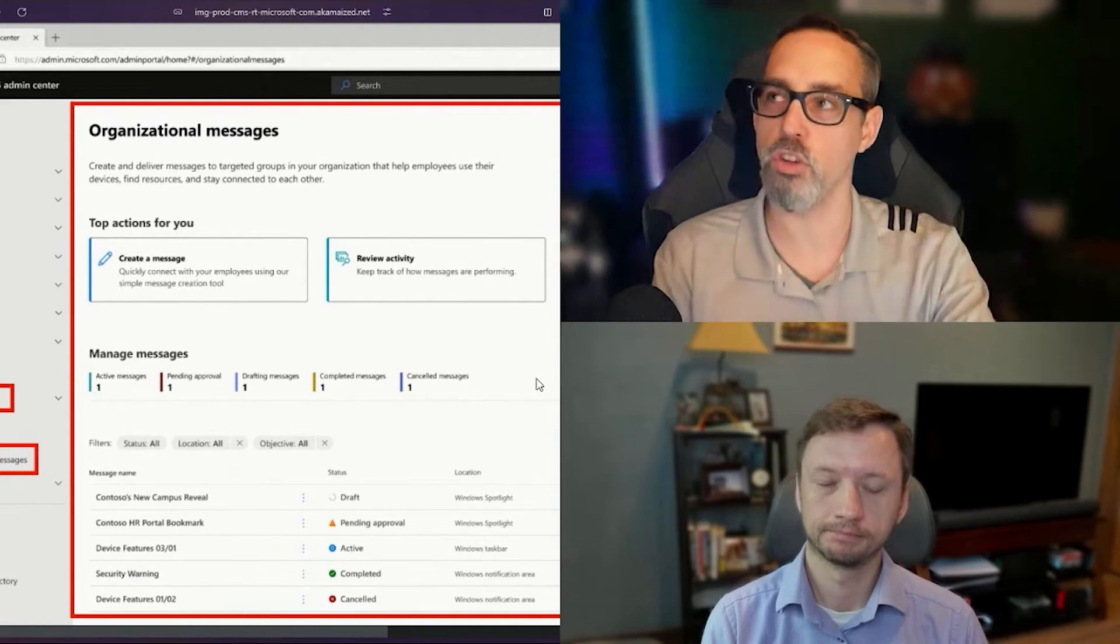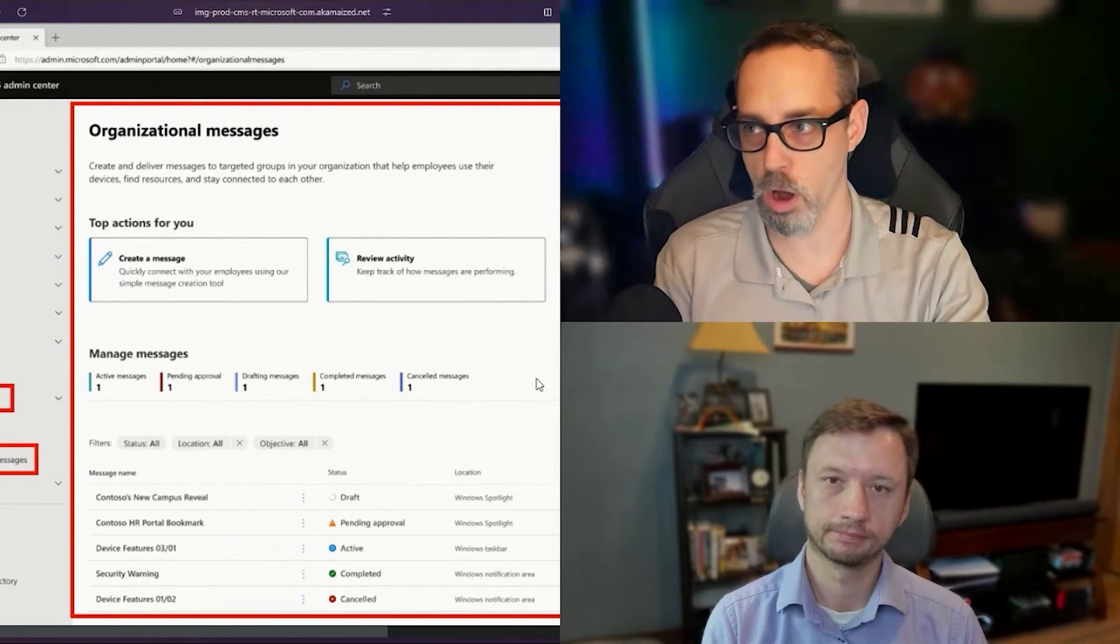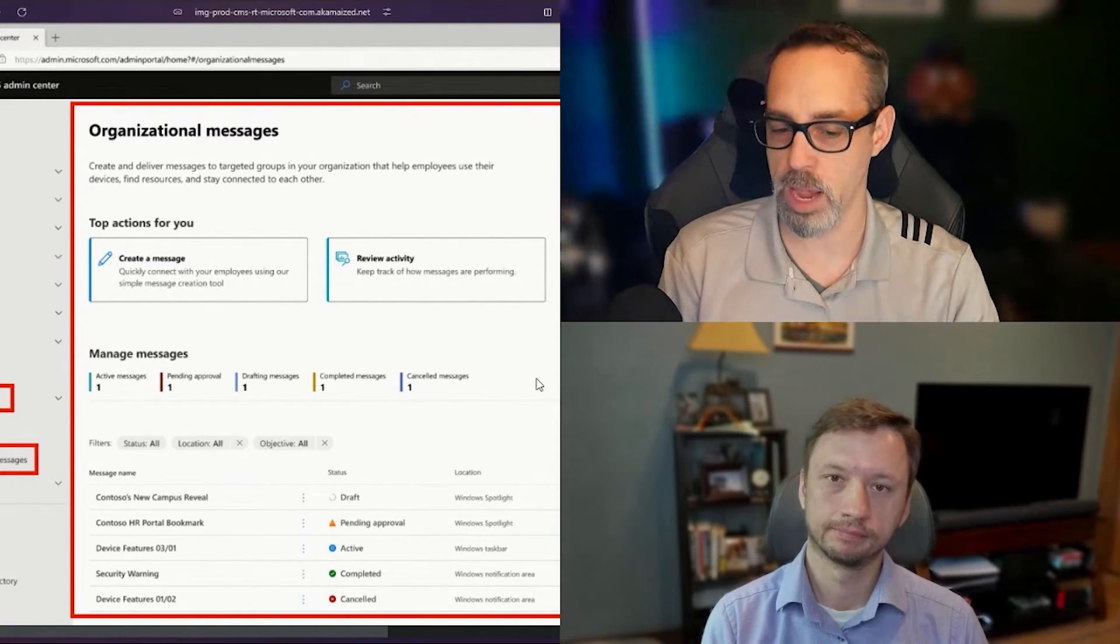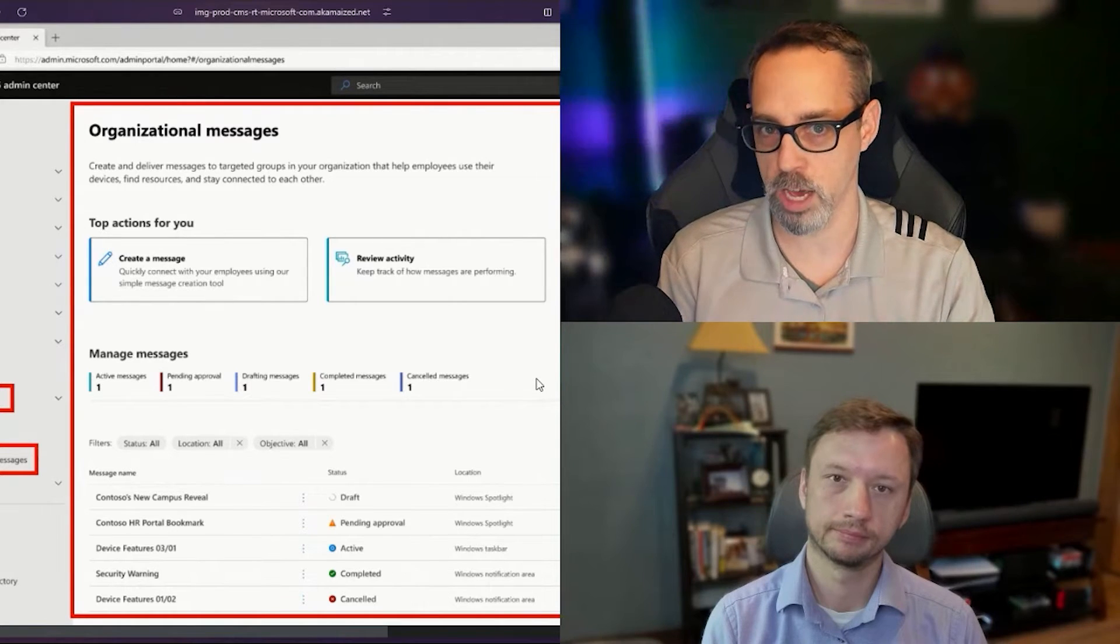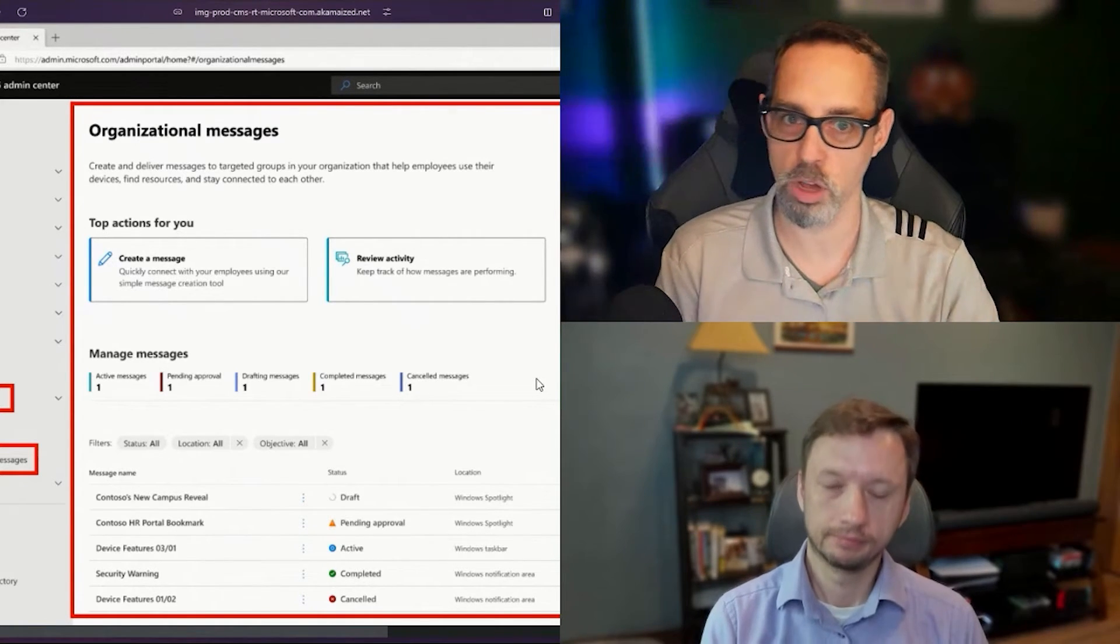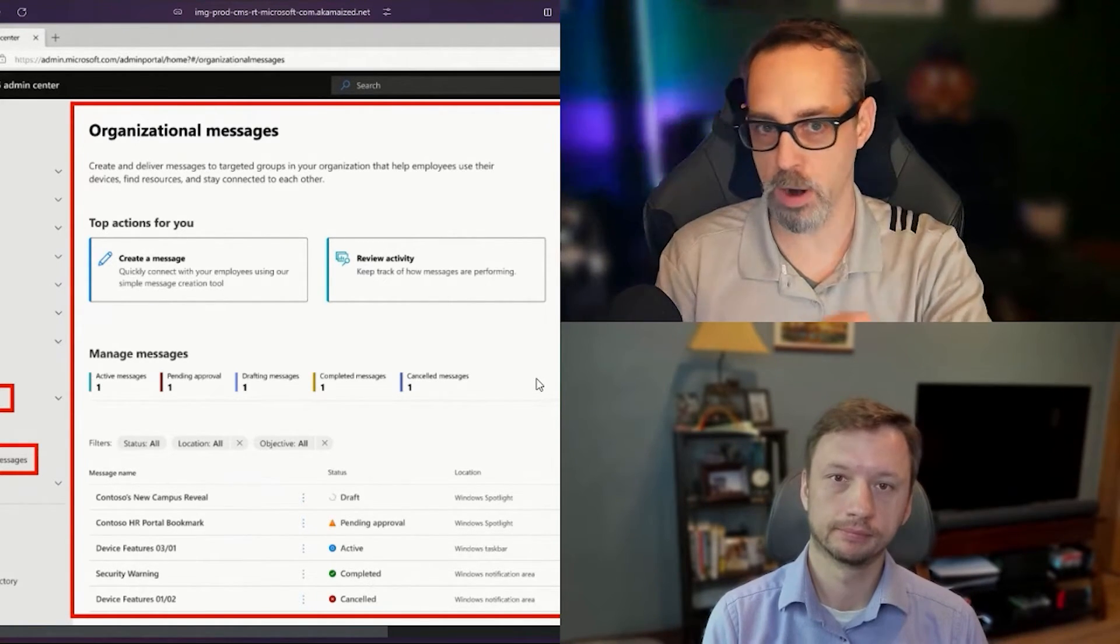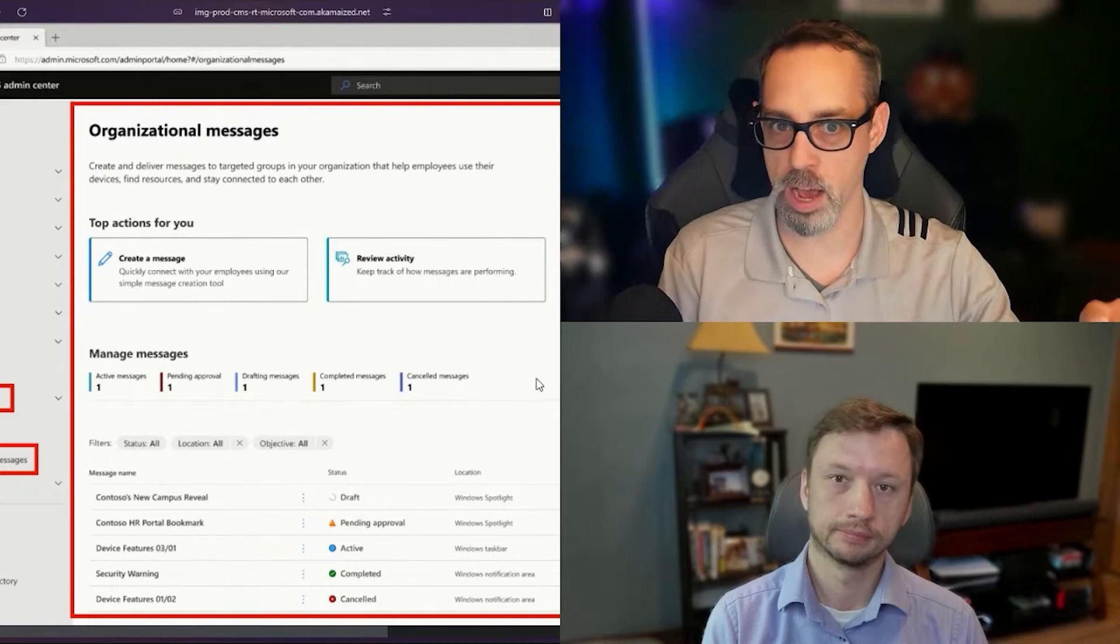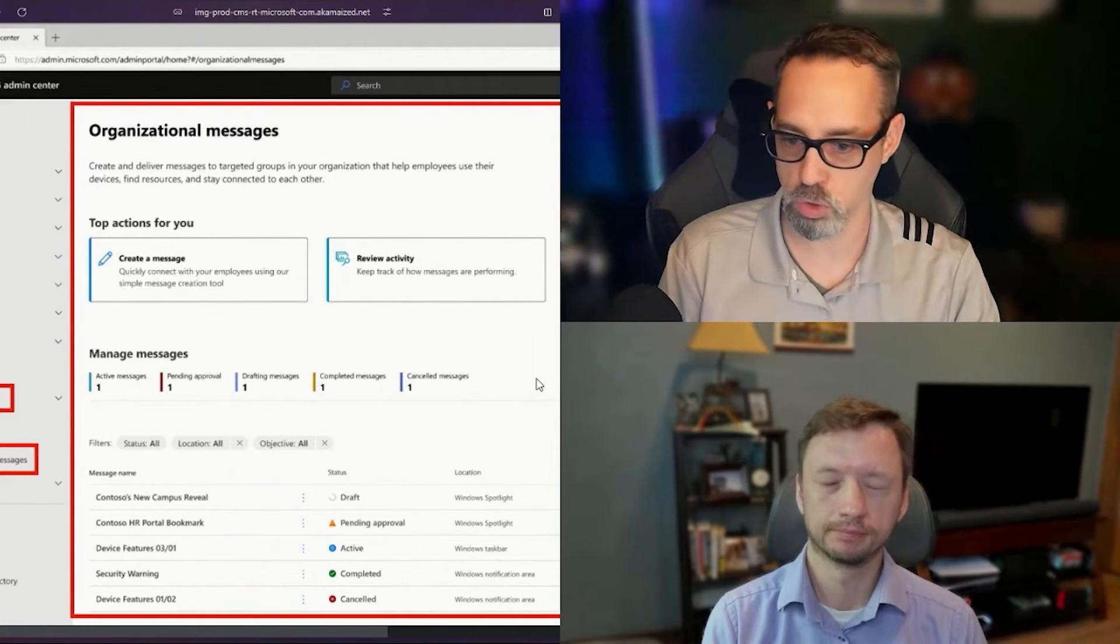In Intune right now, I believe, and I could be wrong about this, the main way that it's delivered is through the Windows taskbar. You get a little box that shows up on the Windows taskbar next to all of your pinned icons, and then you click on that and it shows you.